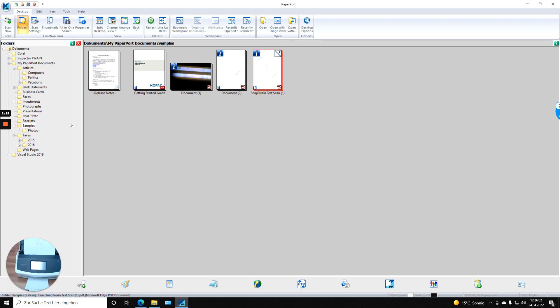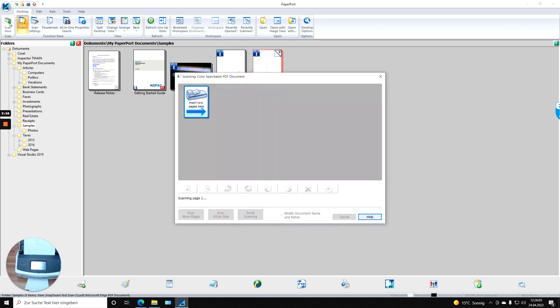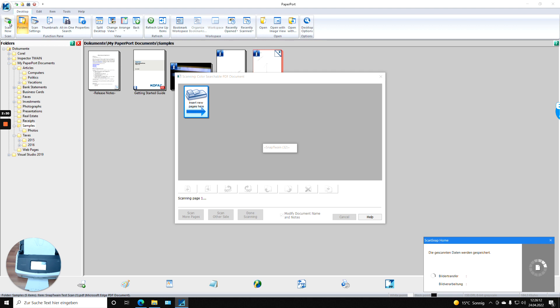I'm set and done. I click now Scan Now, and no SnapTrain dialogue is coming up. Immediately the scan progress will be started and the documents will then flow into COFAX PaperPort.